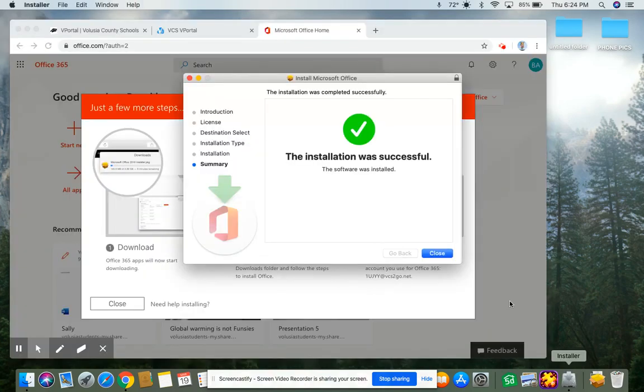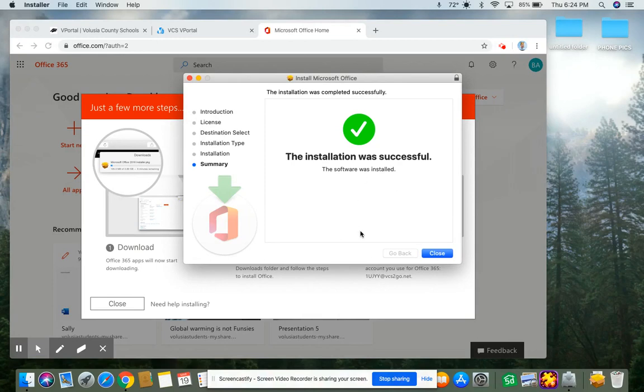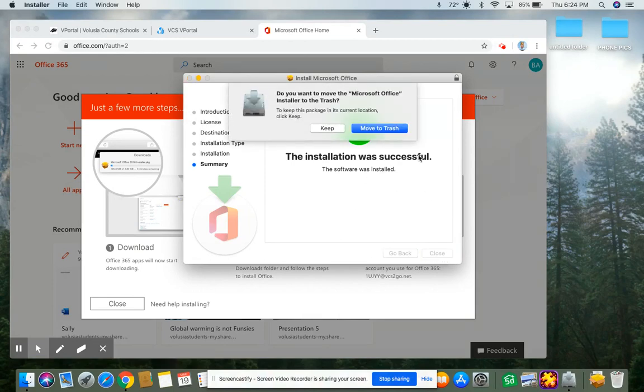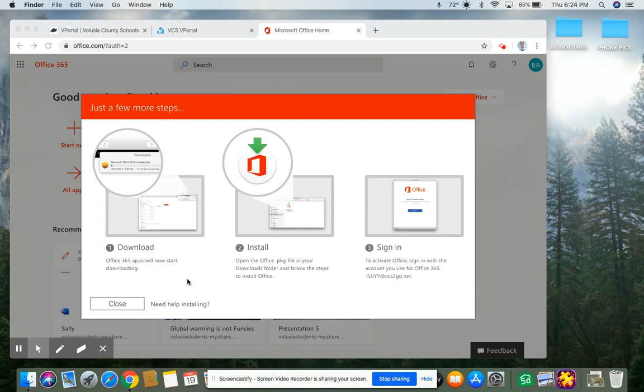Okay, so here I am in my installer. It finally finished installing, so I'm going to click close now. And it wants to know if I want to move the installer to the trash. It's not going to move the apps or anything, just the installer. So I'm going to click move to trash.